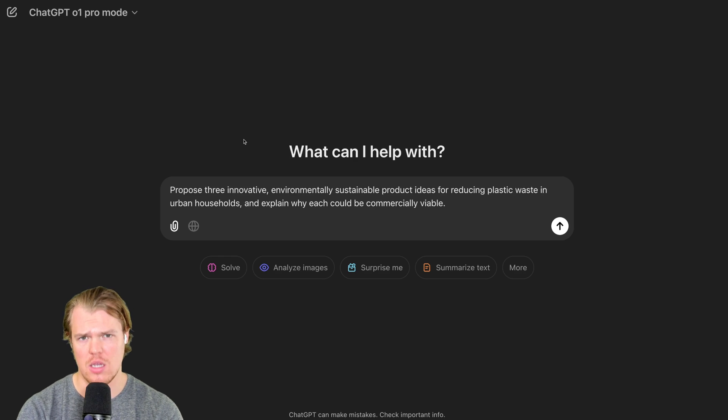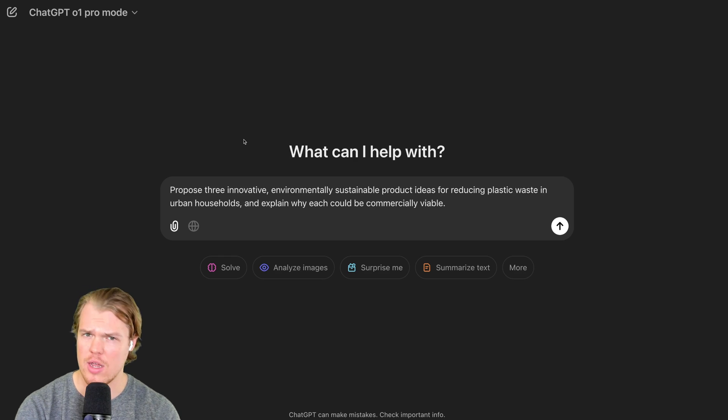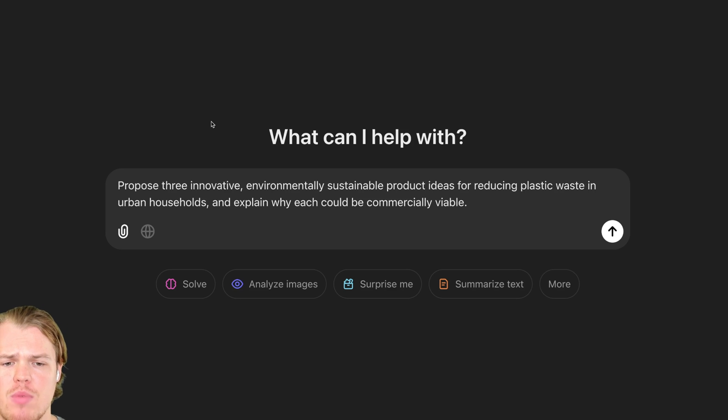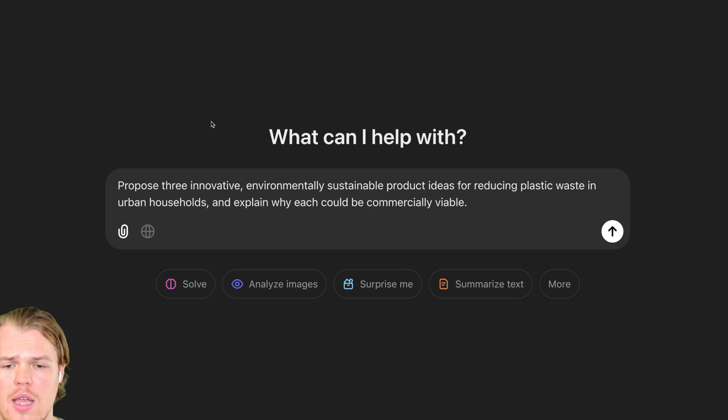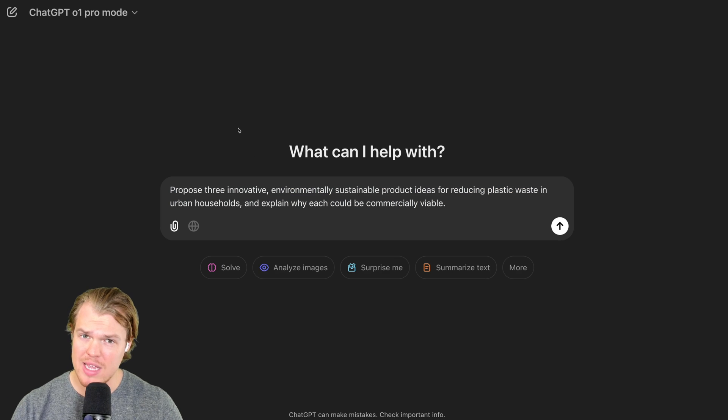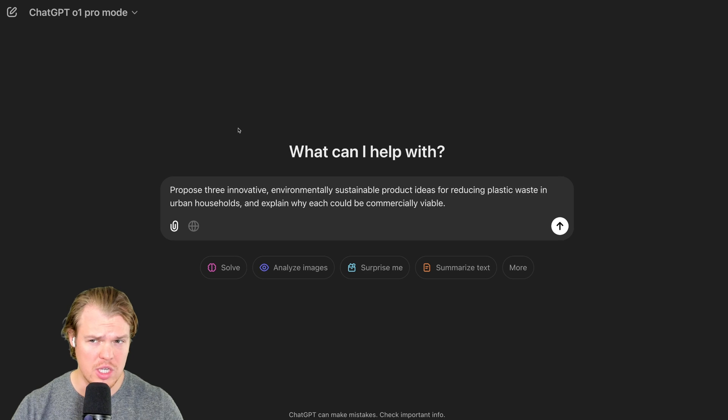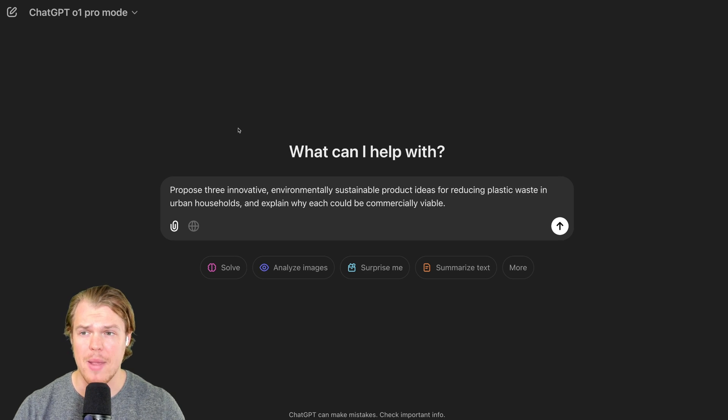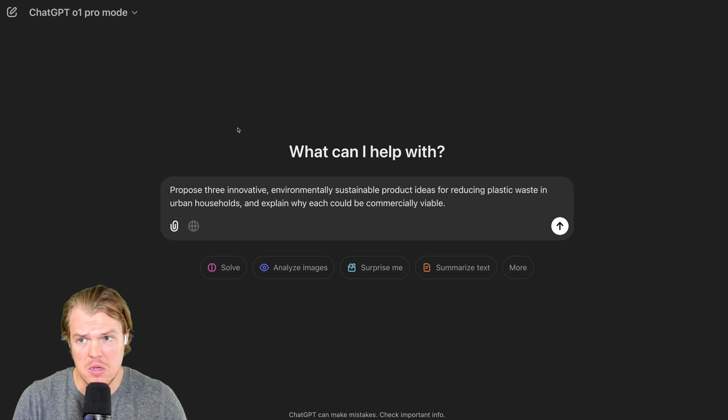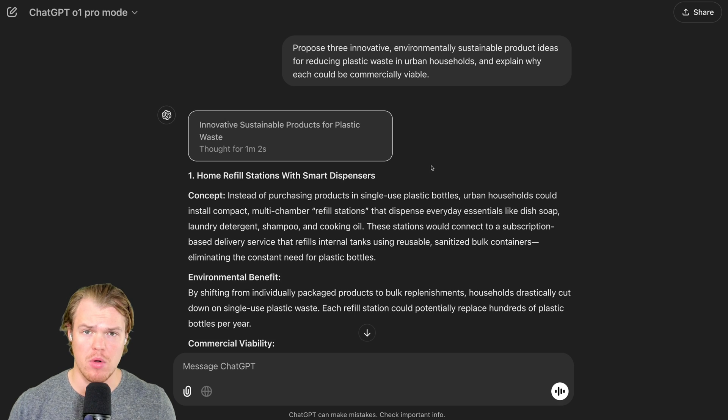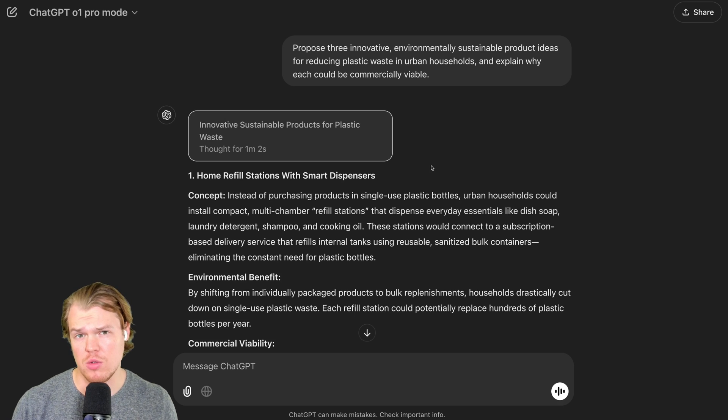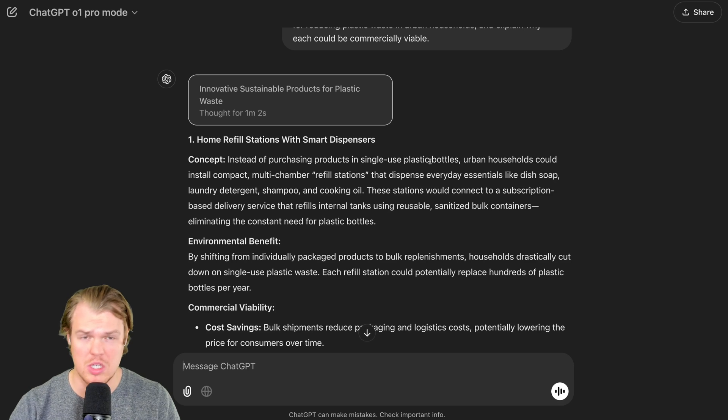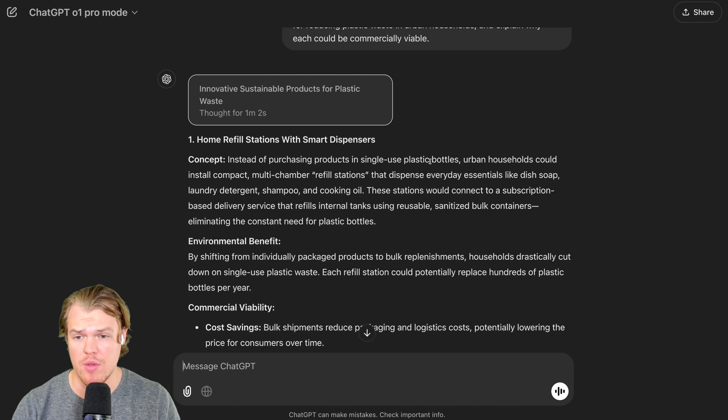For prompt three, let's test idea generation and creativity. Propose three innovative, environmentally sustainable product ideas for reducing plastic waste in urban households and explain why each one could be commercially viable. This should be interesting. If anything, we should see O1 Pro really shine here comparative to an O1 answer as it has more time to think and it's in a higher level model. O1 Pro took around one minute and two seconds. And let's go ahead and gut check this. Let's see what ideas it came up with.